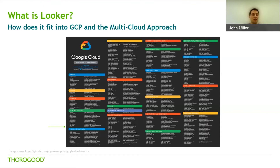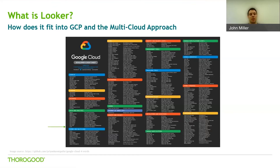With Looker, you can choose your own cloud environment, as Looker supports hosting on public clouds like AWS as well as GCP, and in multi-cloud and hybrid environments. Give your team the tools they need to succeed by giving them more flexibility in defining the specific workflows needed in their Looker solutions.